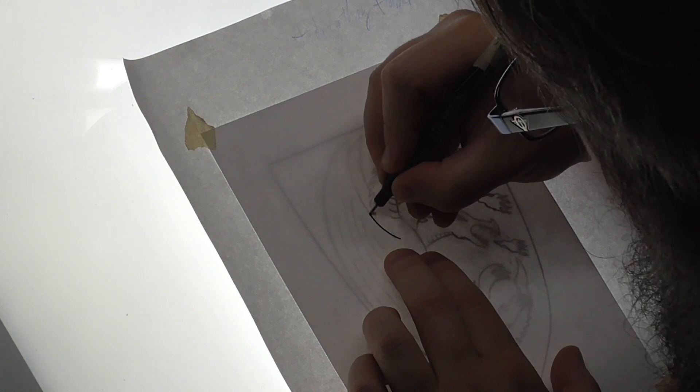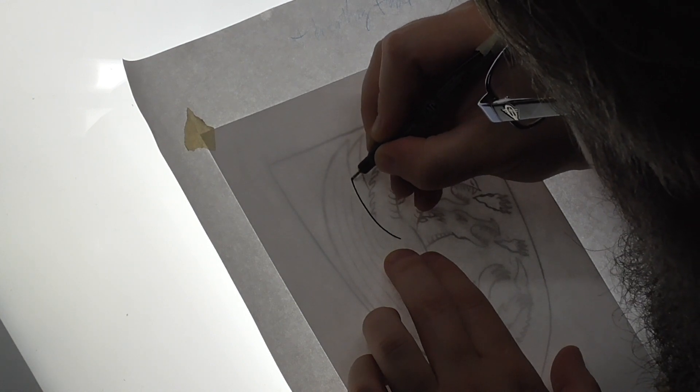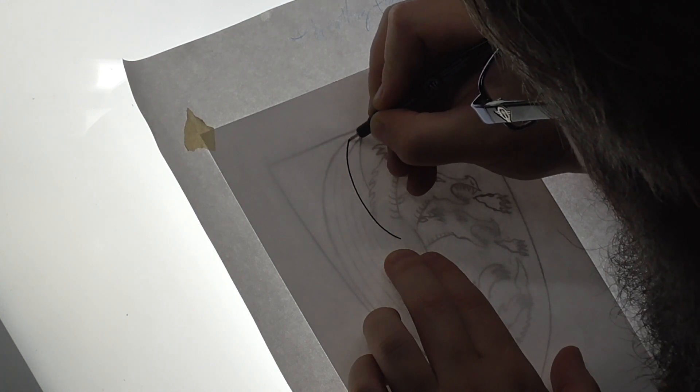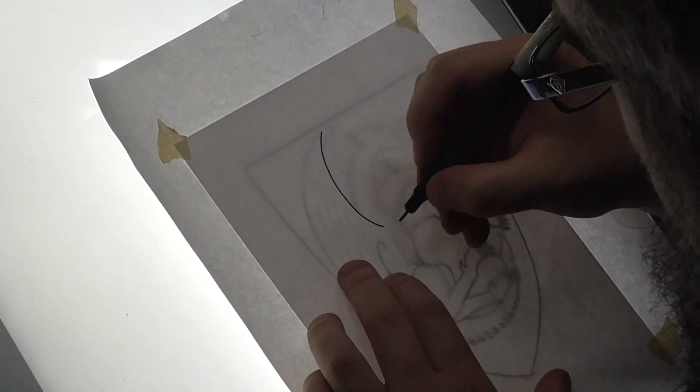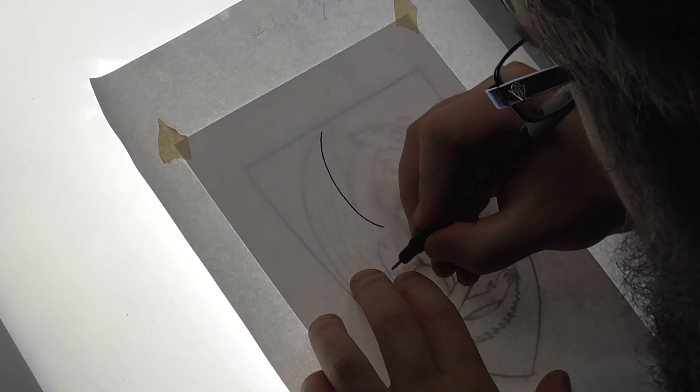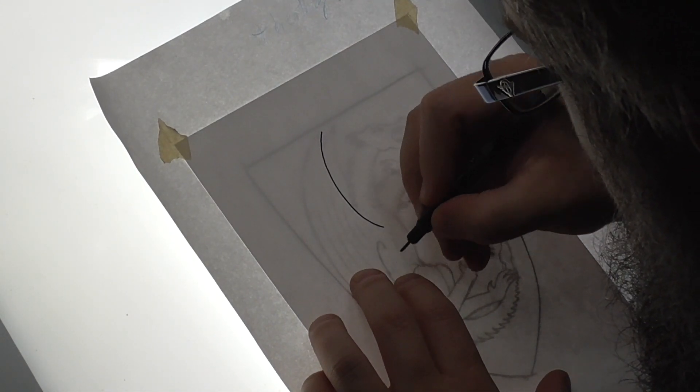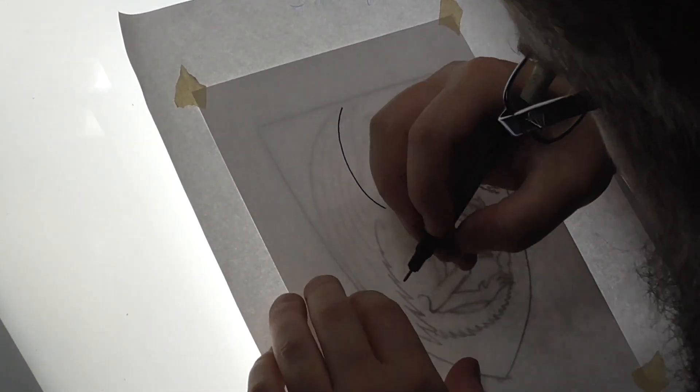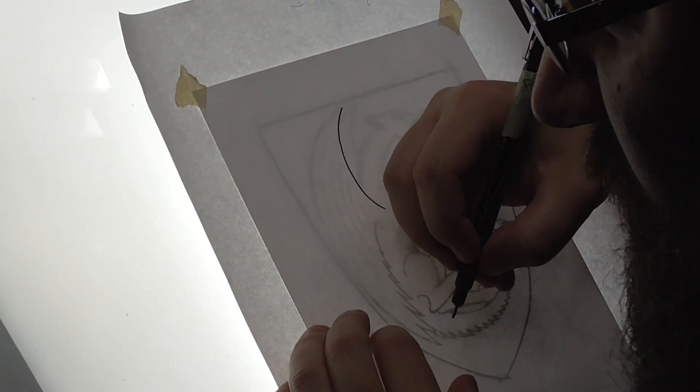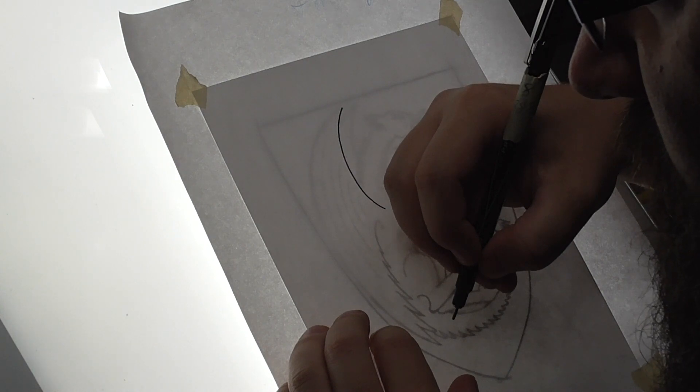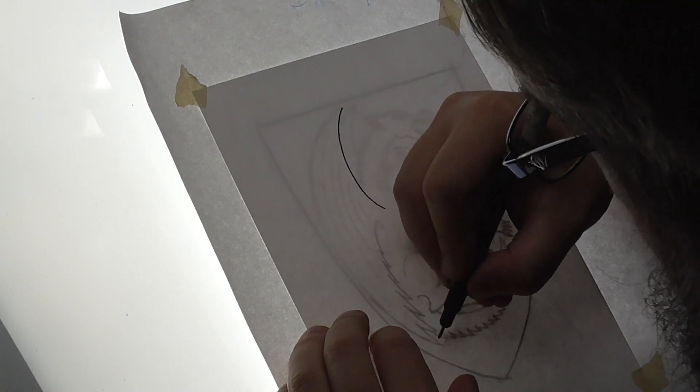So the three-headed dragon represents Aegon the Conqueror and his two sisters, Visenya and Rhaenys.